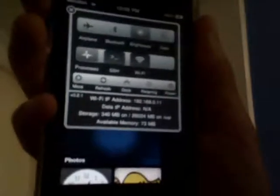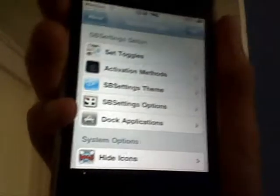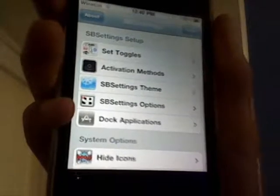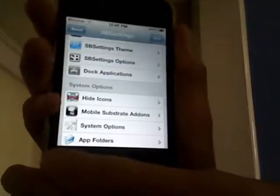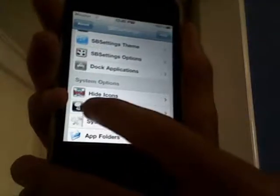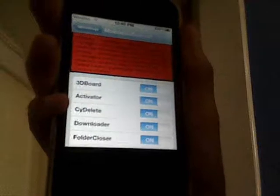First of all you just want to swipe here to get SB Settings, then you want to go to the More tab right there. Wait for this to load, and then you want to go to Mobile Substrate Add-ons, which is right there, and scroll down until you see OS 7.